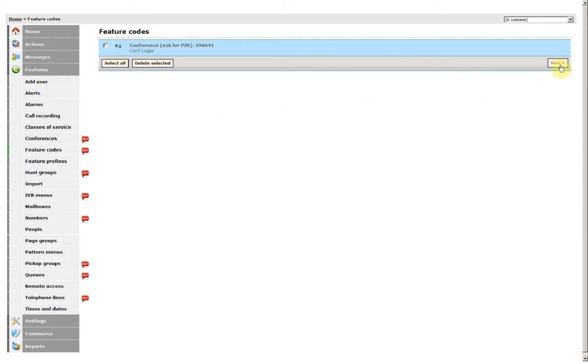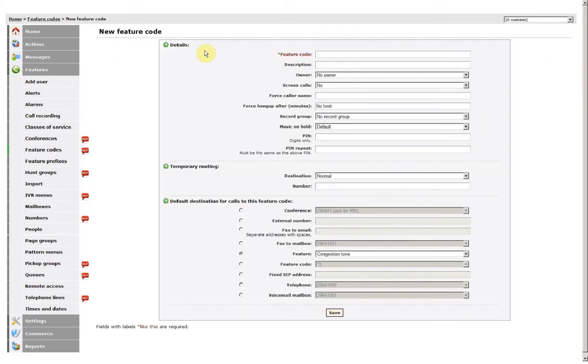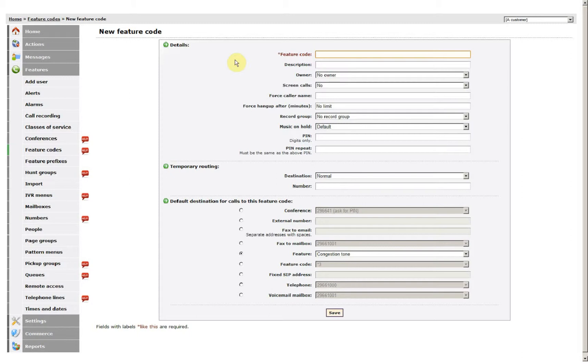You may also wish to set up a Feature Code for something very straightforward like a speed dial or a number that brings a group of extensions.